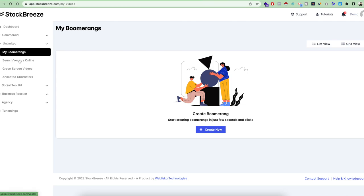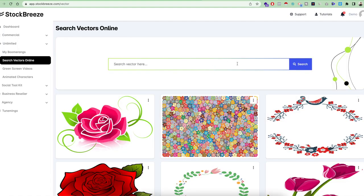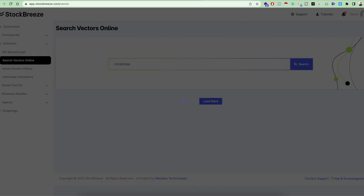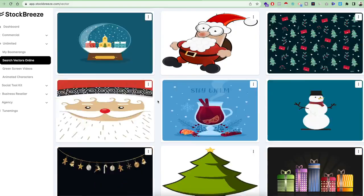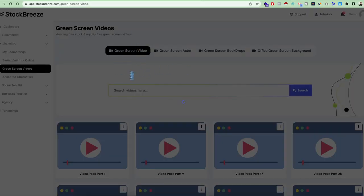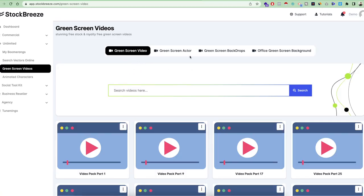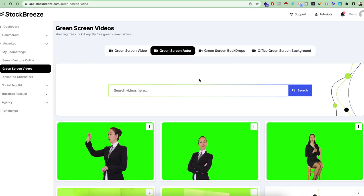There are also options to search vectors online — you can search for any vector images on any topic, for example Christmas, and you will find many great options. After that we also provide green screen videos, which are very helpful for people who want to do professional or recording-studio-level videos. There are assets and resources for green screen video, including several example packs with actors and backdrops that you can use to create stunning videos.